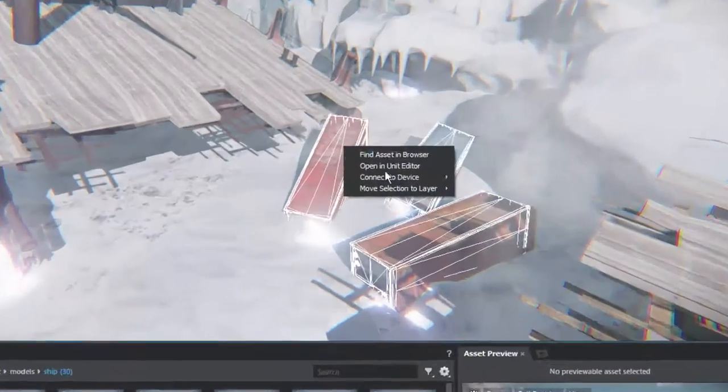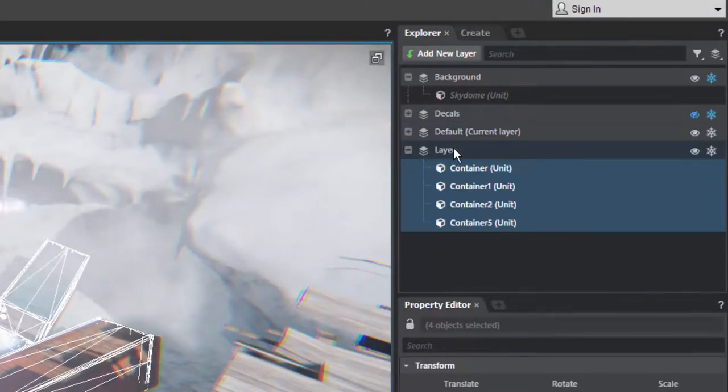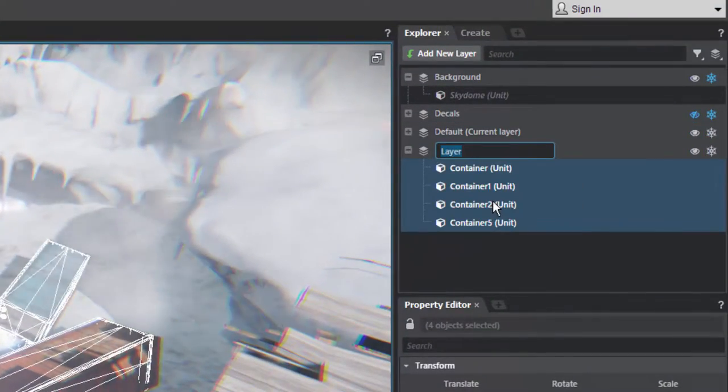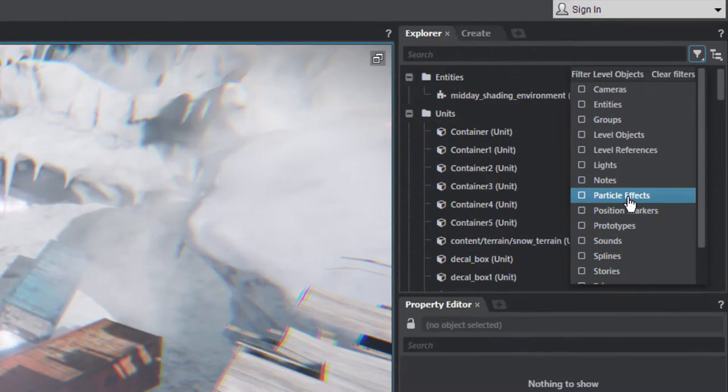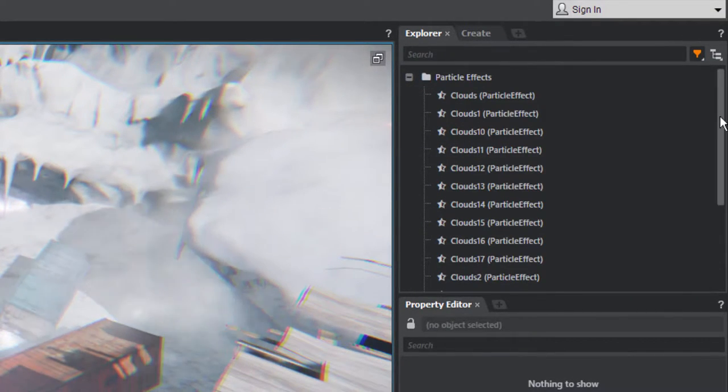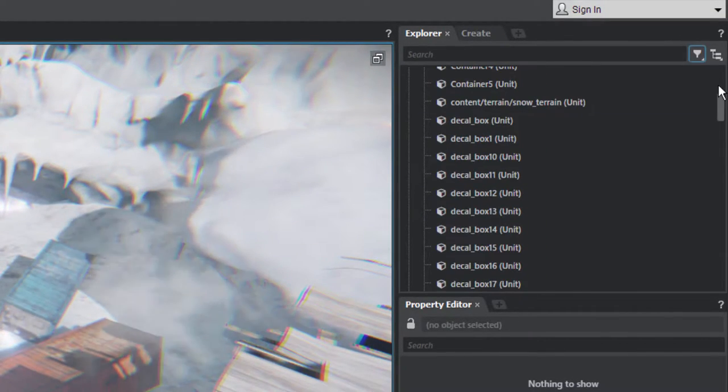Objects can be organized in your scene using the new Layer tool. Layers can be hidden or even frozen. And Explorer filters make it easier to find specific types of objects in your levels.